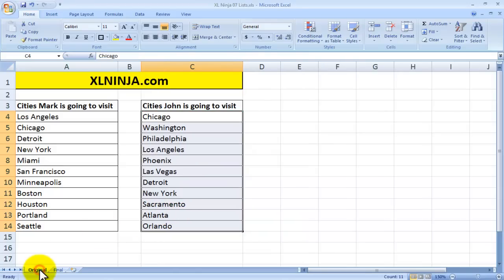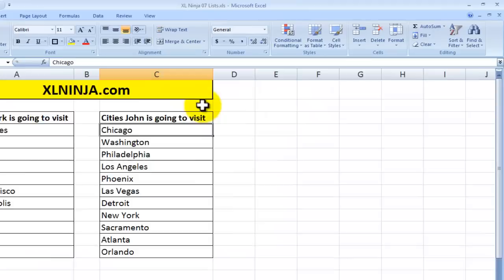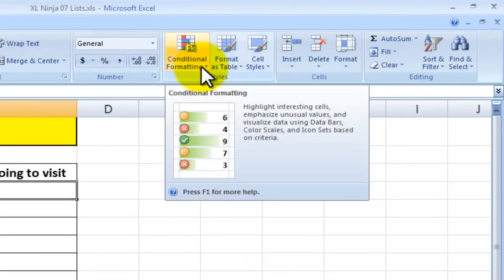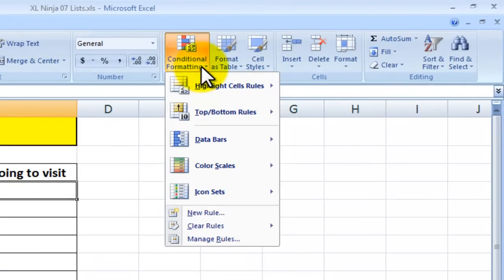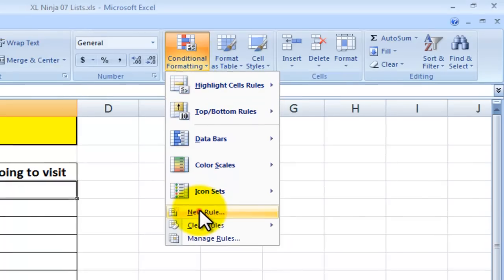We start from the original and what we want to do, we want to utilize a conditional formatting function whereby we select here in conditional formatting you create a new rule.